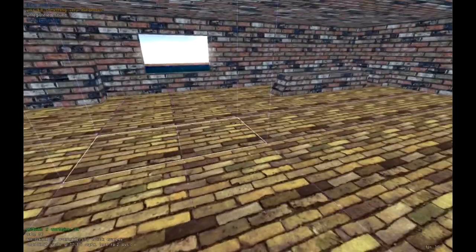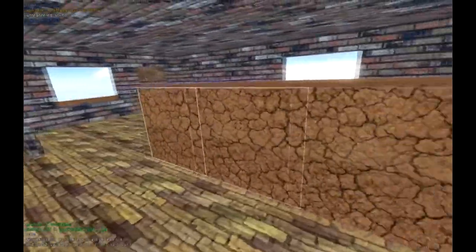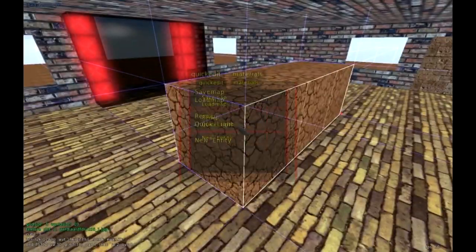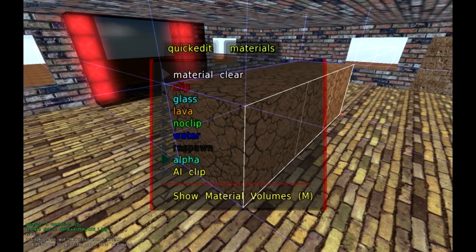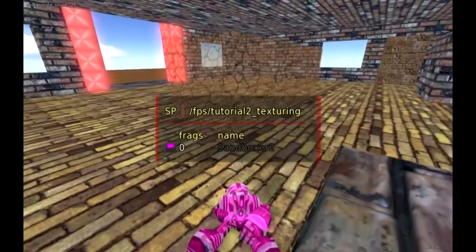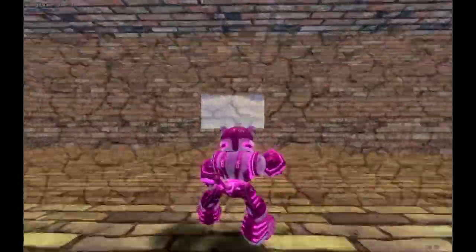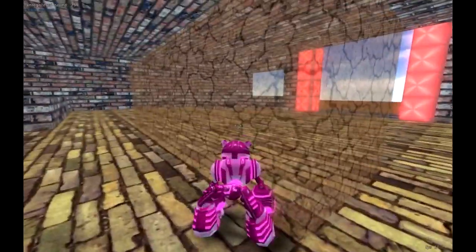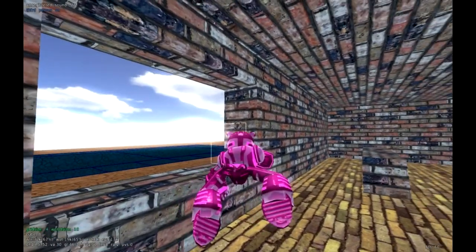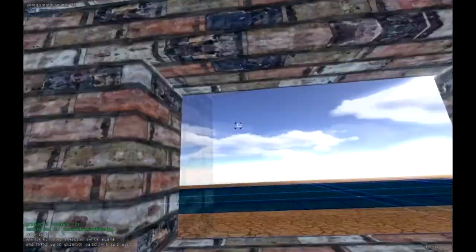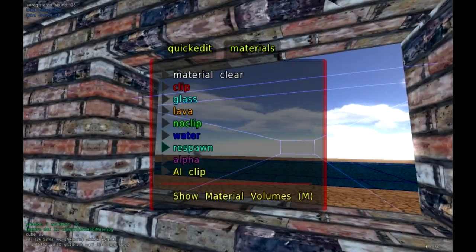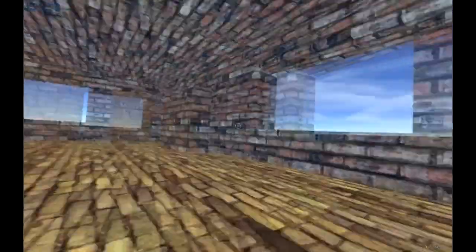Let me show you alpha. I'll select these objects, press F3, materials, and go to alpha. What it does is make a see-through texture — it's very similar to glass, except it applies a texture to it, and I can't walk through it. Let me also make some glass right now — select the area, go to materials, and select glass. Now I have glass. Unfortunately I can't break it, but you can actually see through it.